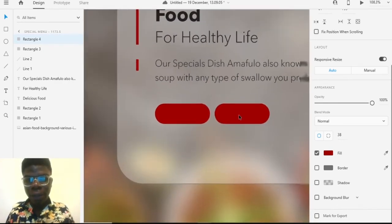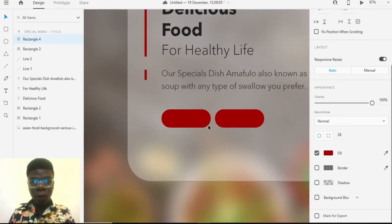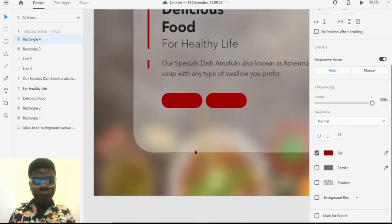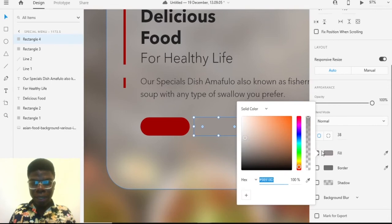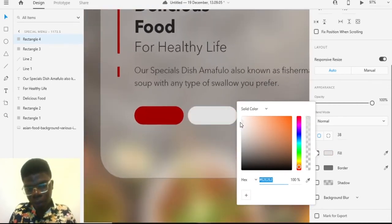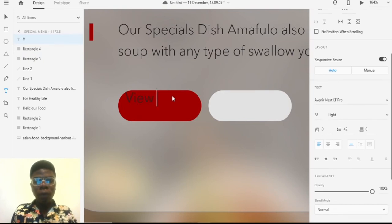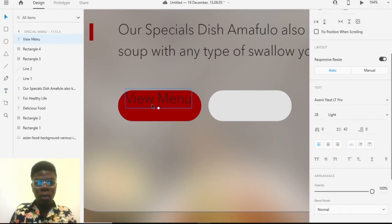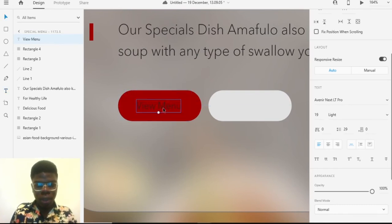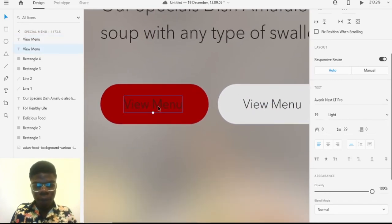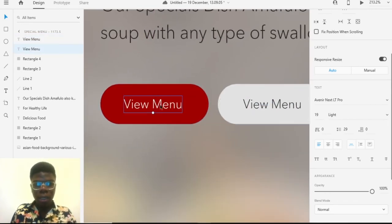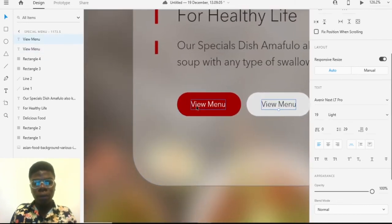You generally don't want a border on a rectangle layer unless there's a very special reason. Let's make this close to white — not pure white, but close to it. In the top right, let's add a 'New Menu' label and make it a medium weight.